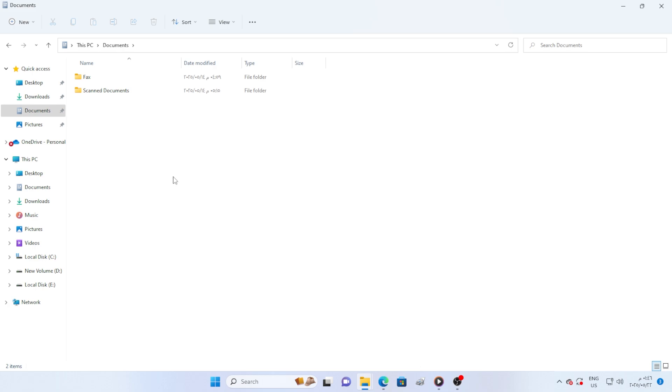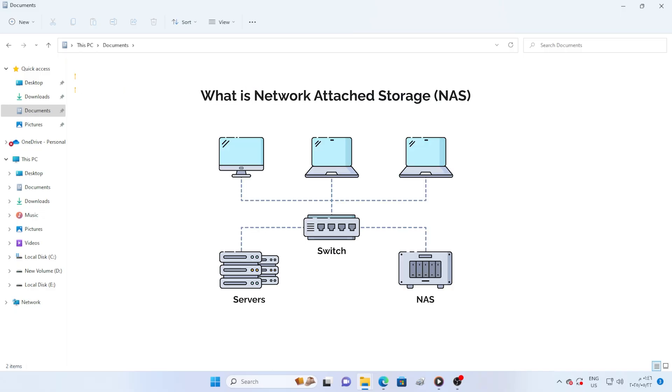First things first, what is a NAS server? It's basically a file server that allows you to store, manage, and share files over your local network. Think of it as your own private cloud. Let's get started.